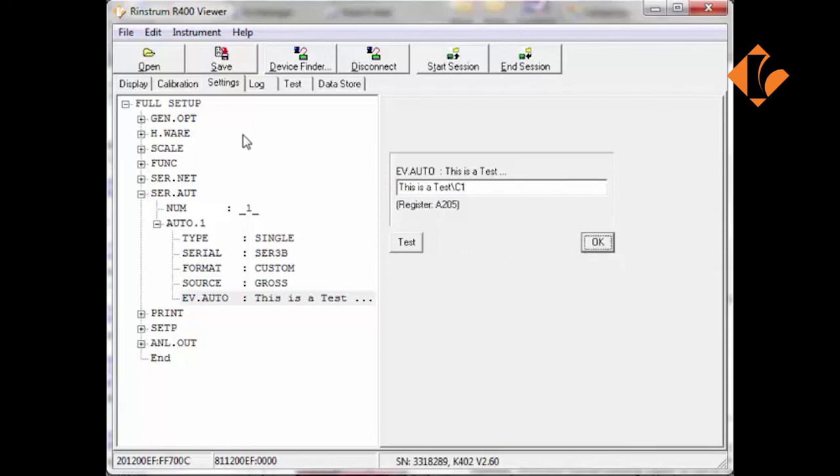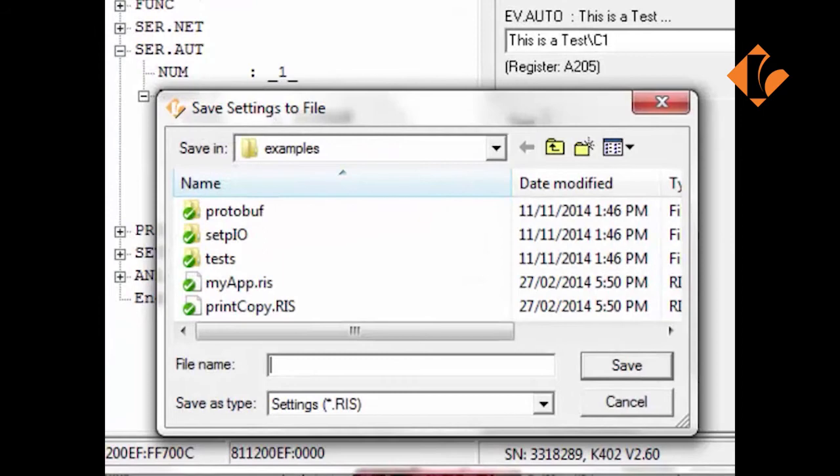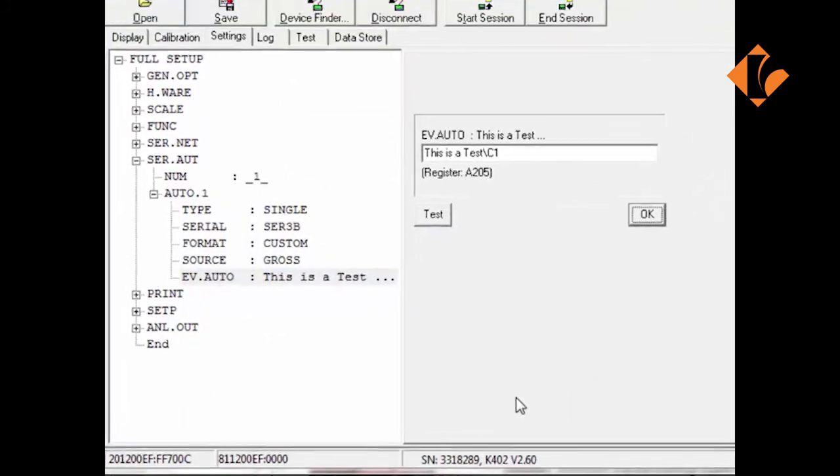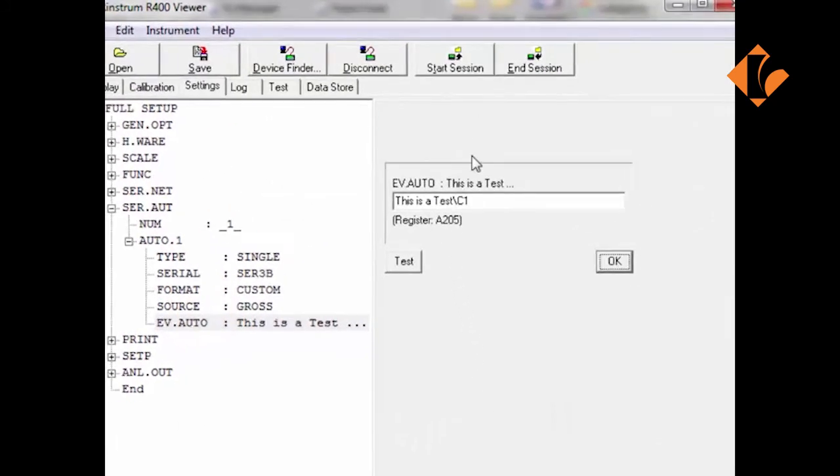Once the setup is complete, another powerful tool is the save function. The entire setup can be saved by file name with an RIS extension. This allows the complete setup to be saved for later use and deployment across many other units or as a diagnostic tool.